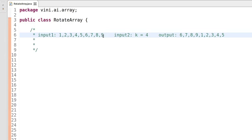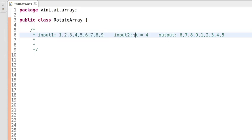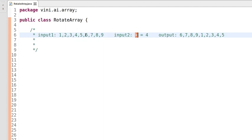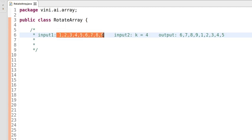Hi guys, today we will write a program to rotate an array. In this program we will have two inputs: one is an integer array and another one is k. This k value will tell us how many elements we have to rotate from the right side to the left side. Right now k value is 4, meaning we have to rotate these four elements from right side to left side, and after rotation the output will become like this.